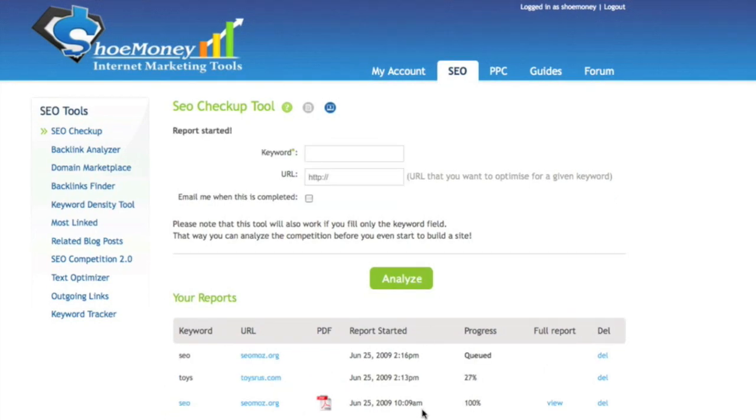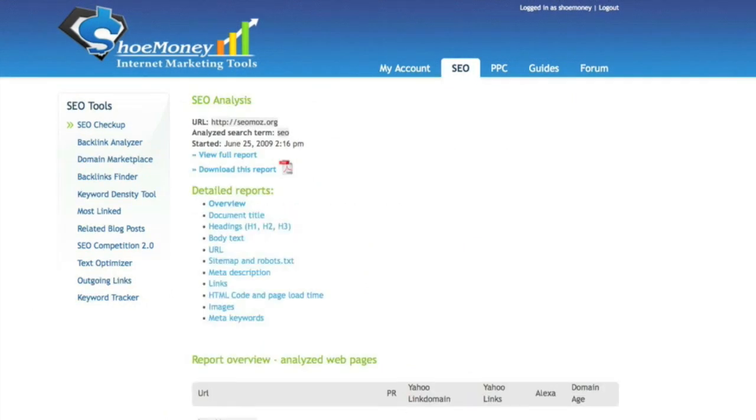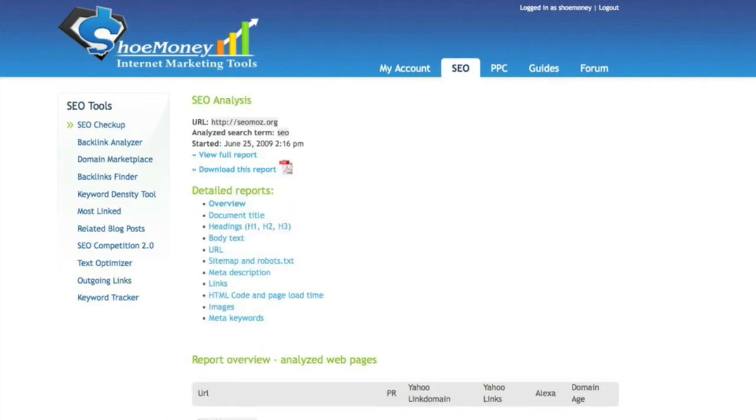When the report is finished, it will be at 100%. As you can see here, we have options to view the full report,